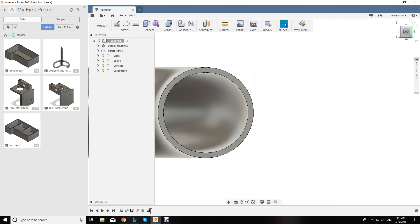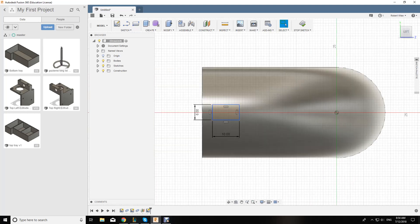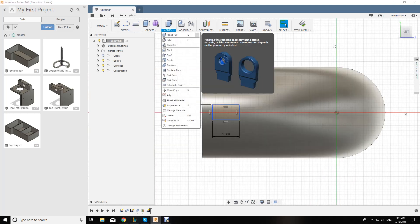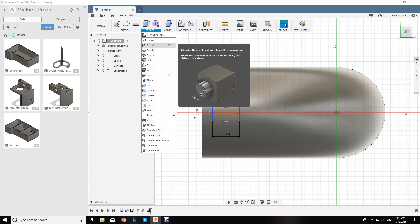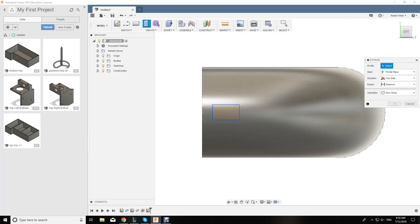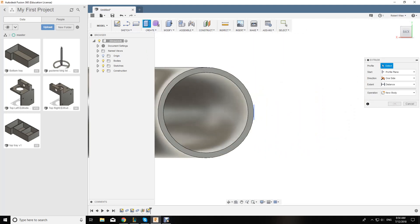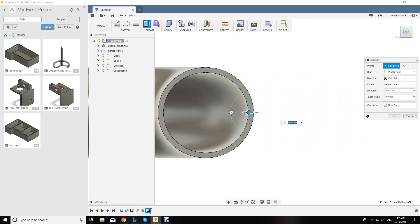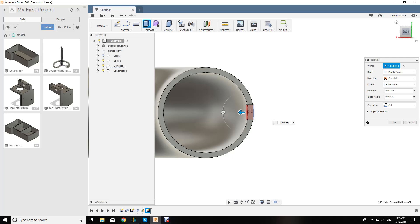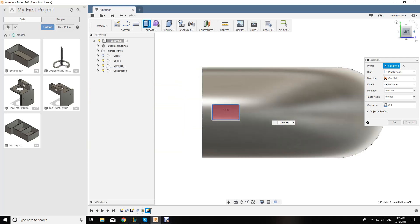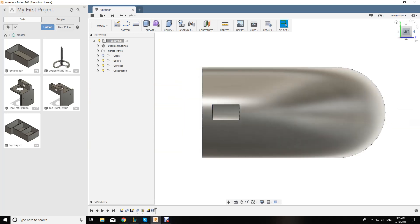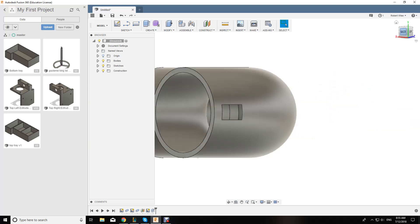Now if I then go with extrude and select that and go like that, you can see it's gone red there. If I hit enter, I now have a slot in that face. And that's all there is to it.